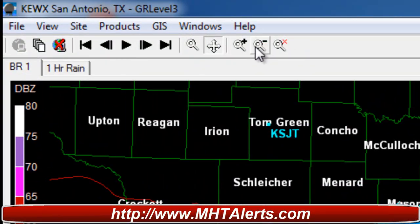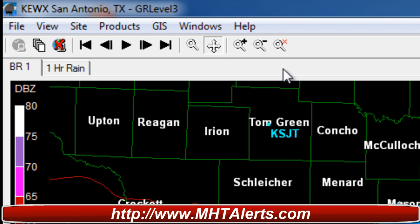These other buttons are basically tracking buttons, kind of like on Google Earth — you can actually pinpoint the miles away from each cell, and that's going to be in a later video. Right now this is just the basics. Now, if you're in a different state — I'm in Texas so I've got Texas as my main state coming up when I load GR Level 3.